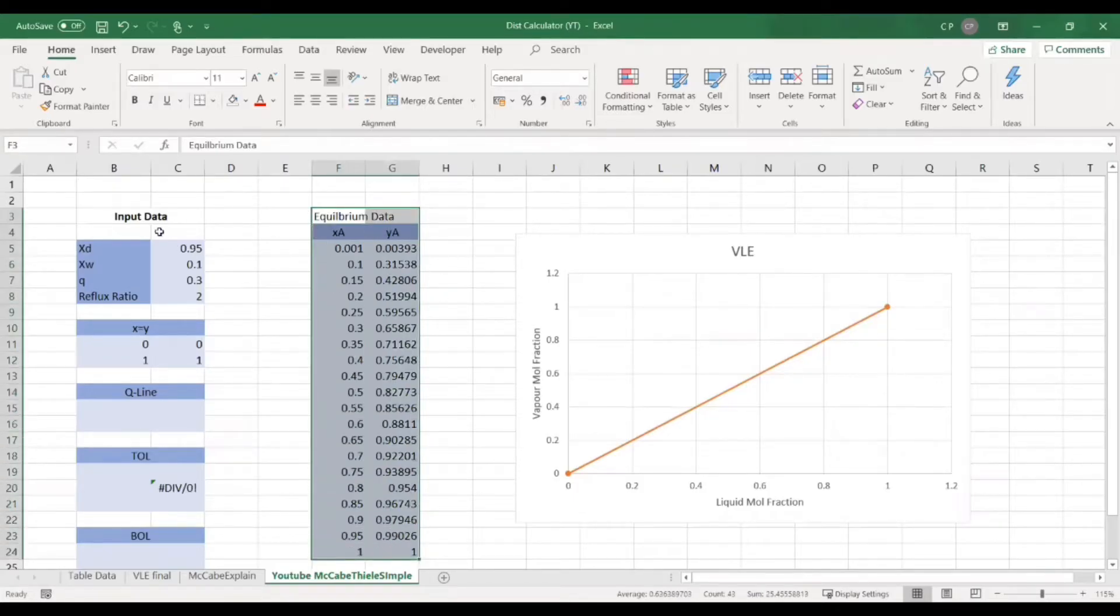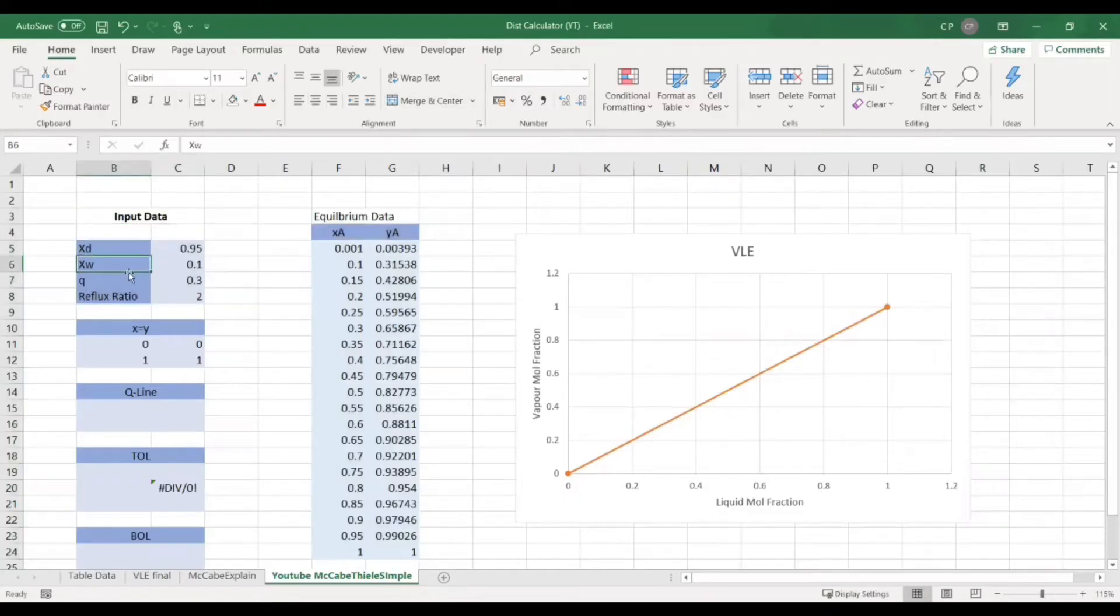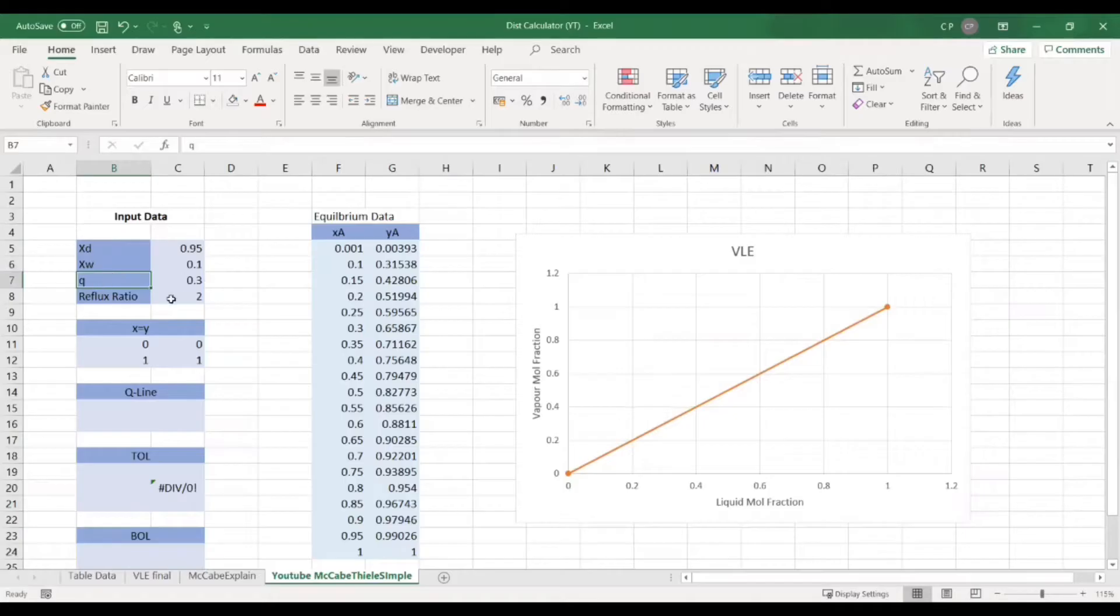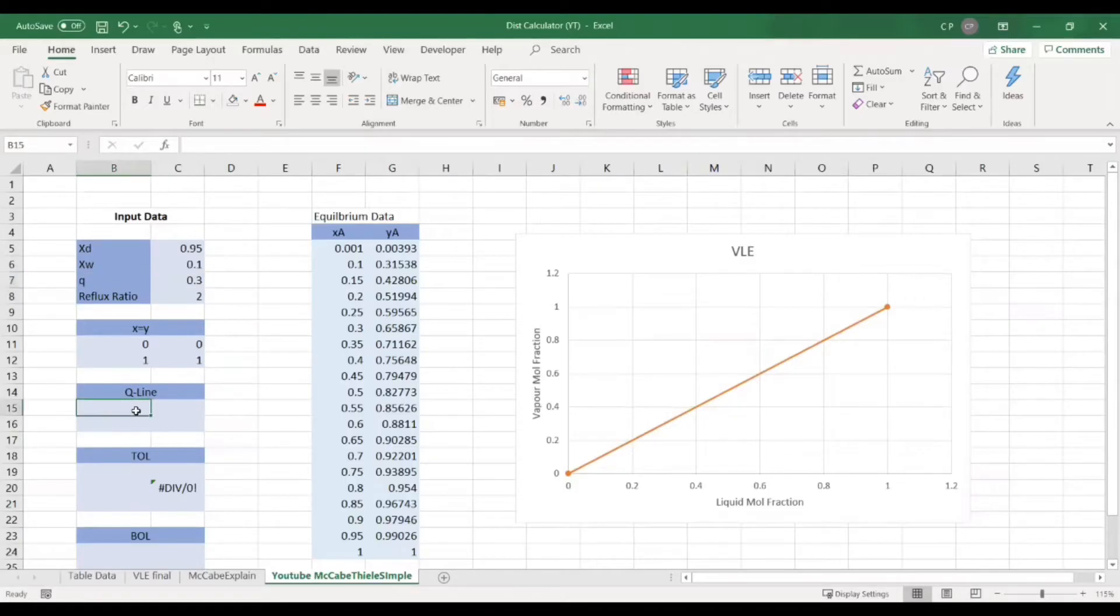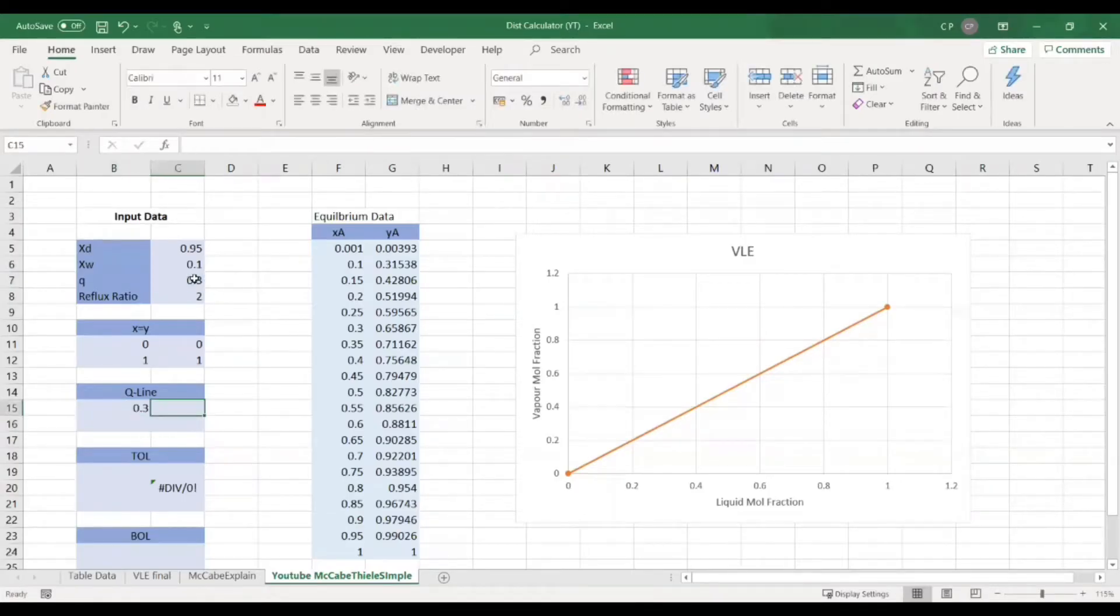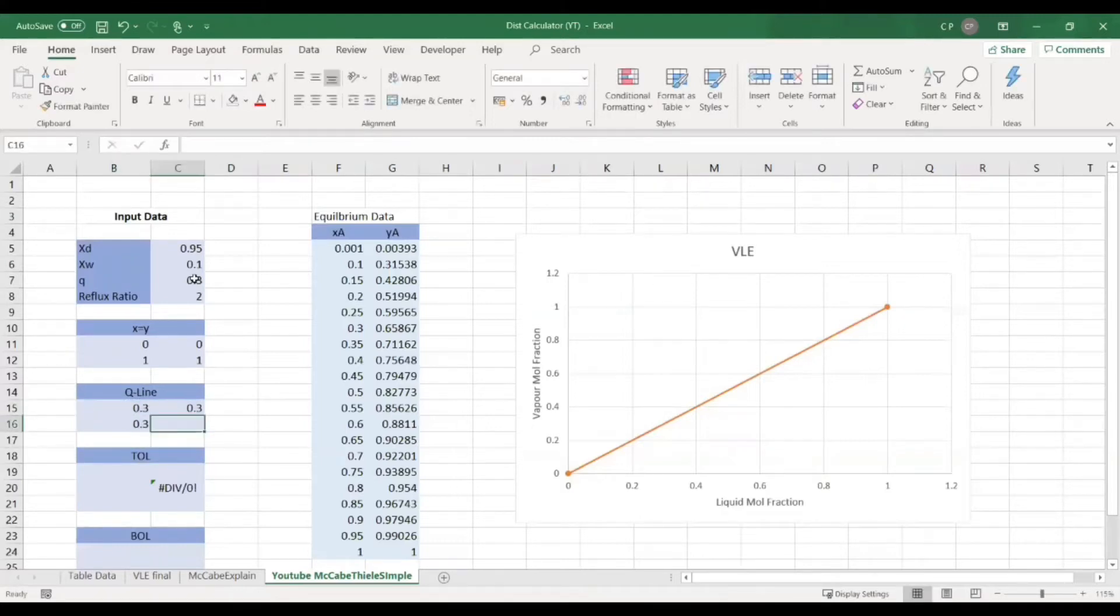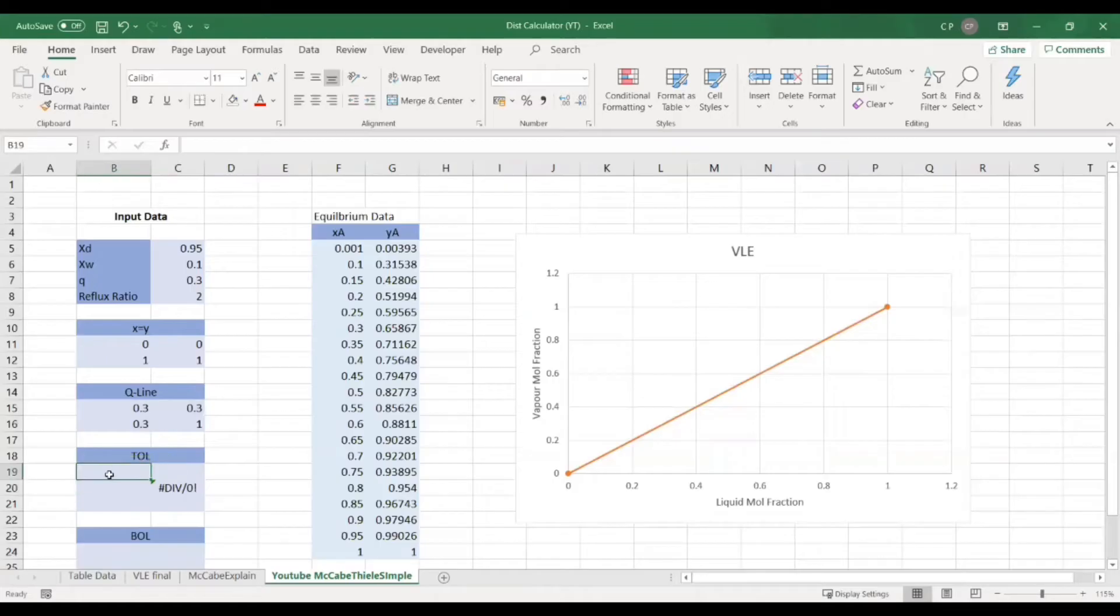So first of all, hopefully you've got your equilibrium data and you've got your column specs. So that's going to be your top fraction, your bottom fraction, your feed point at Q and your reflux ratio. So I'm going to be taking a Q line equal to 1, so that's just going to mean that my feed is a saturated liquid feed. So that's just going to construct there and we can move straight onto the tie line.